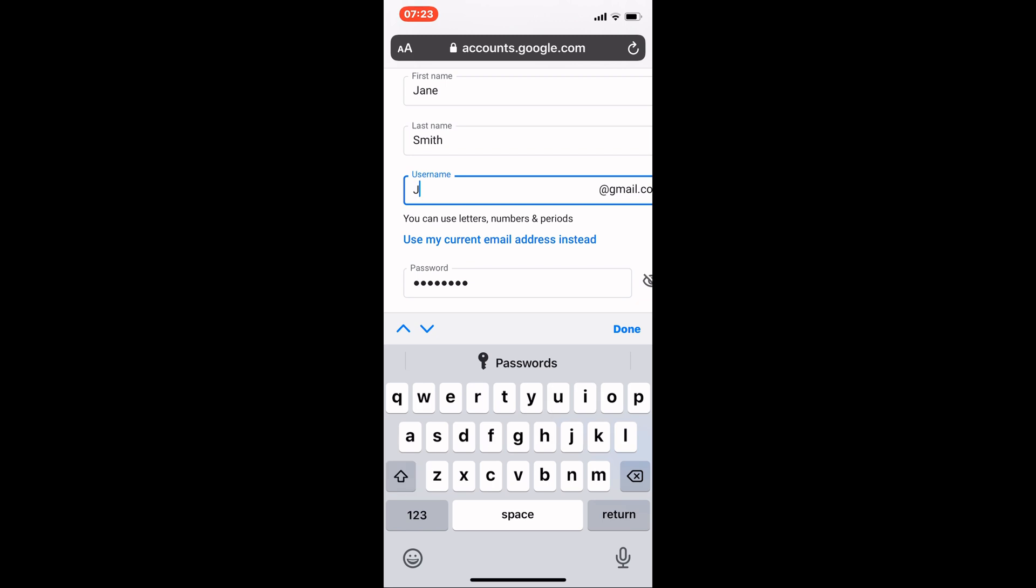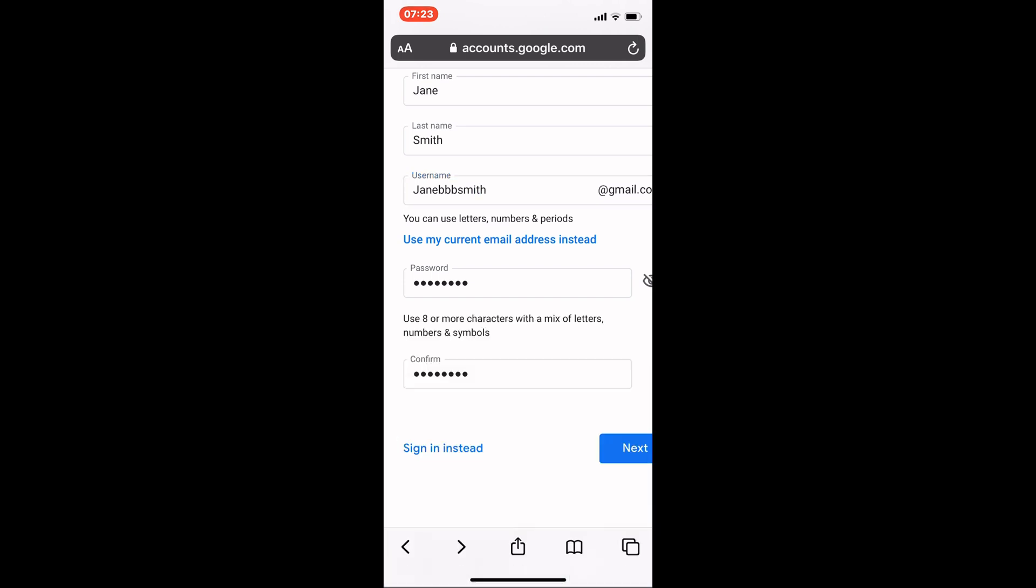We'll go with Jane BBB Smith. It doesn't matter if you use capital letters or small letters in the username. If the username you entered is taken, Google will tell you and you'll need to think of something else.